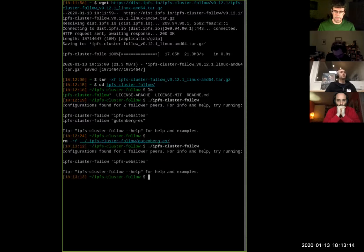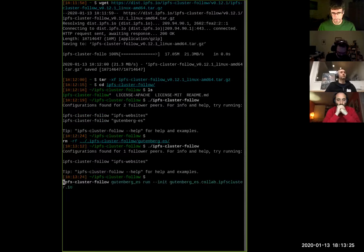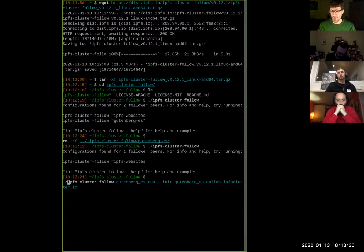If I run IPFS cluster follow now, it tells me I have one. The only thing I need to do is go to colab.ipfscluster.io and copy-paste the command. What this does is initialize my cluster peer, give it an identity, and after that it fetches a configuration from the cluster — in this case from gutenberg-es.colab.ipfscluster.io.